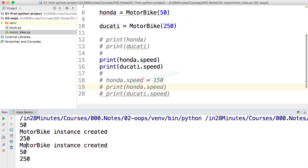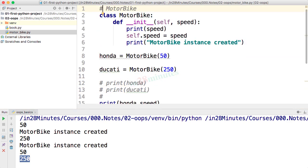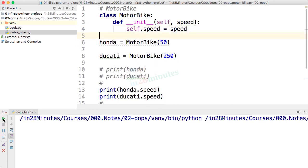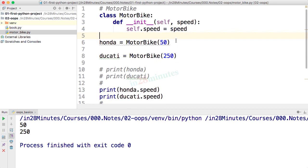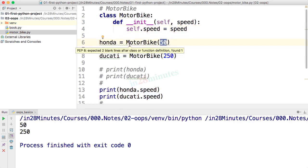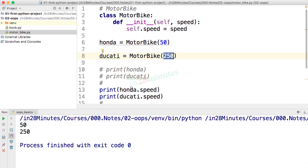Now you'd see that the two statements print the speed of honda and ducati — honda's speed is 50 and ducati's speed is 250. In this step we enhanced our motorbike class by creating a constructor and making it initialize data. I'll remove the extra print statements and run again — `honda.speed` is set and `ducati.speed` is also set. We use the constructor to initialize attributes on an object: motorbike initialized with speed 50 called honda, and speed 250 called ducati.